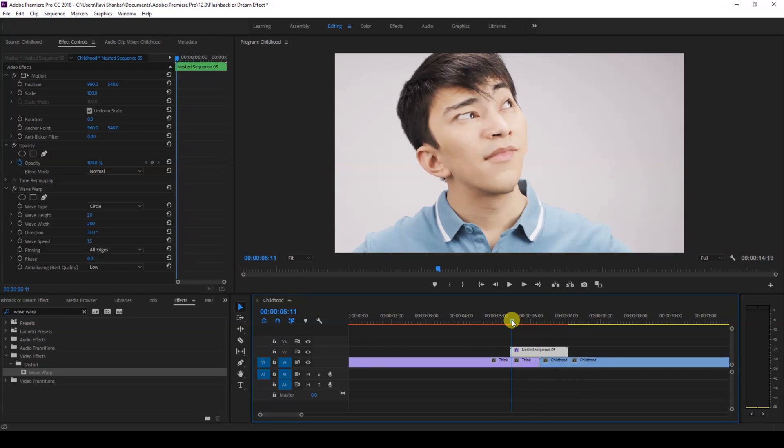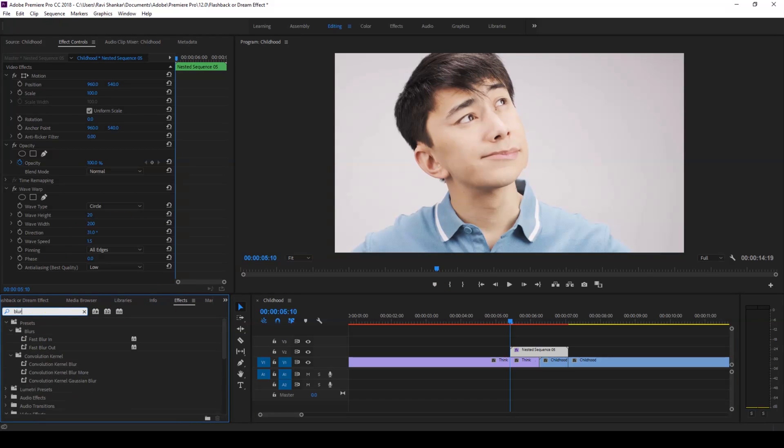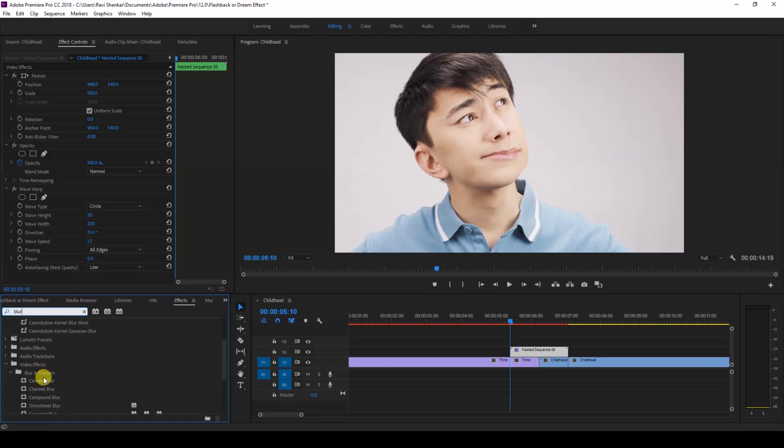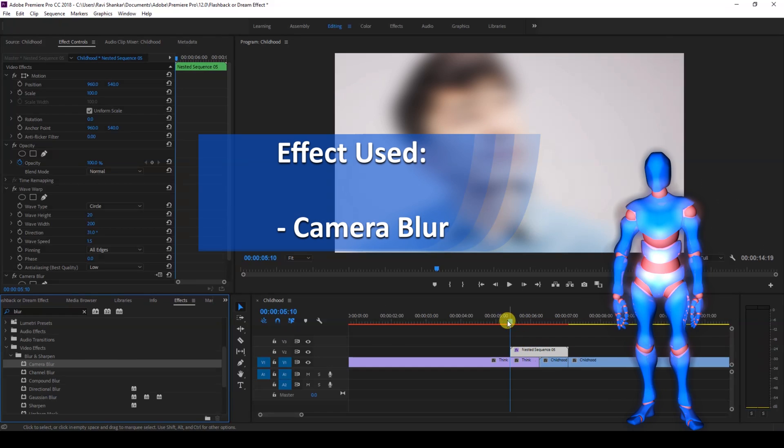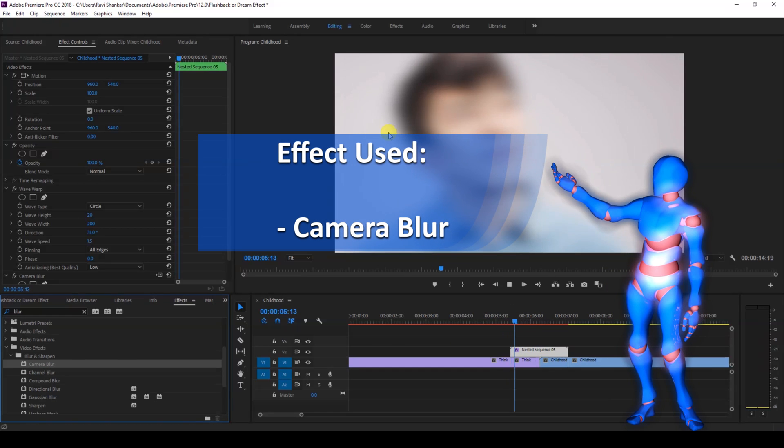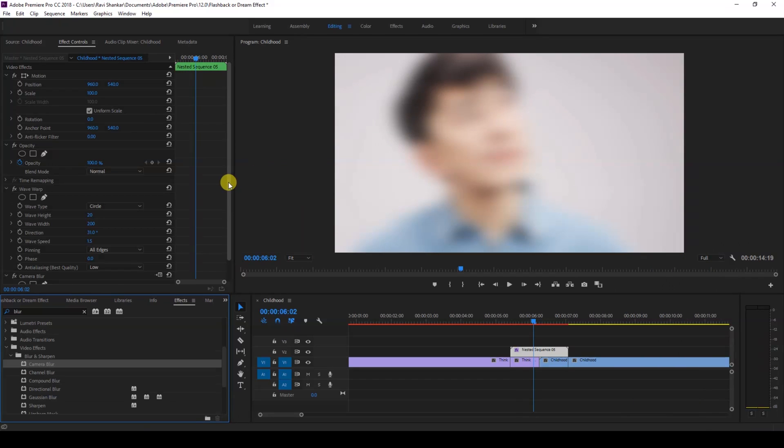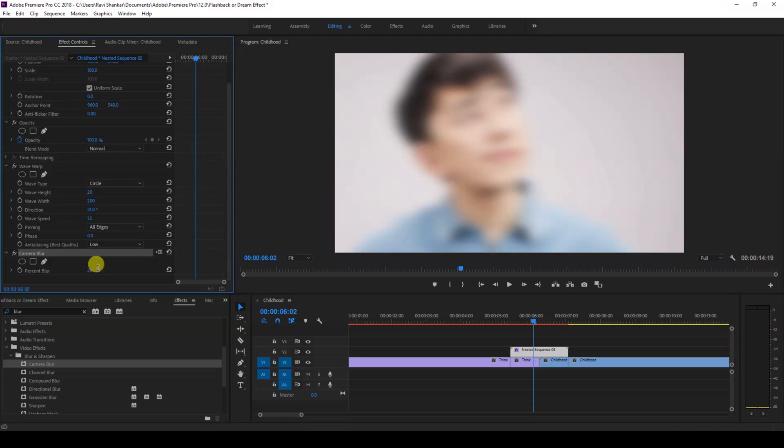Alright, so the next thing that we're going to be applying is some blur. So from the effects panel, type in blur and you have this camera blur effect. You can also use Gaussian blur, but I'm using the camera blur and I'll drag this onto our nested sequence like this.